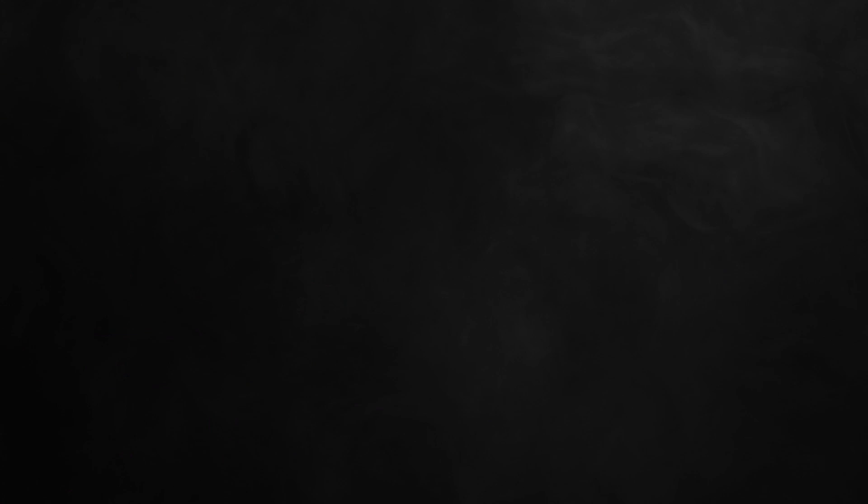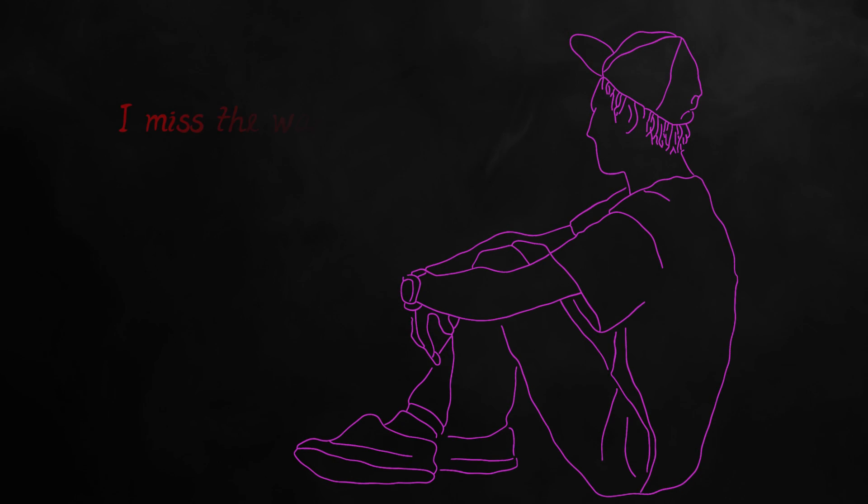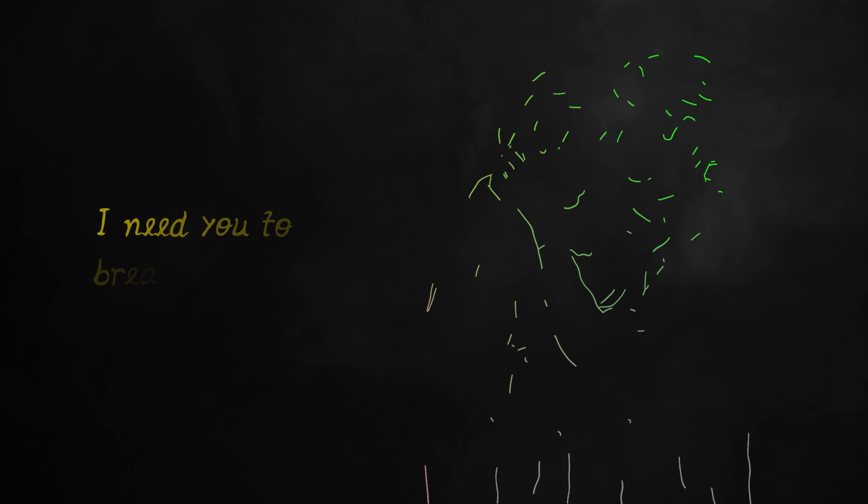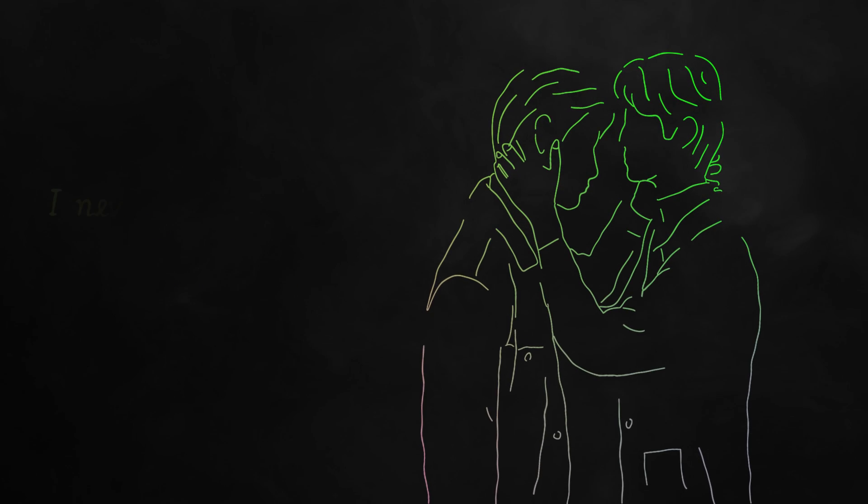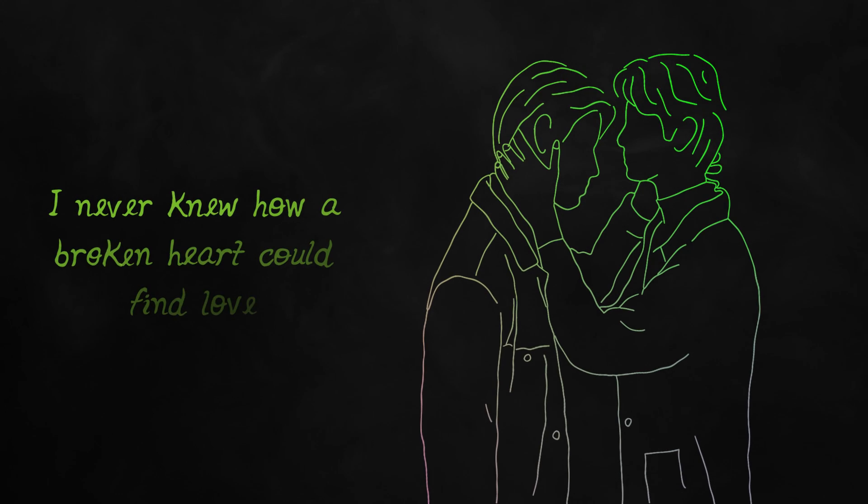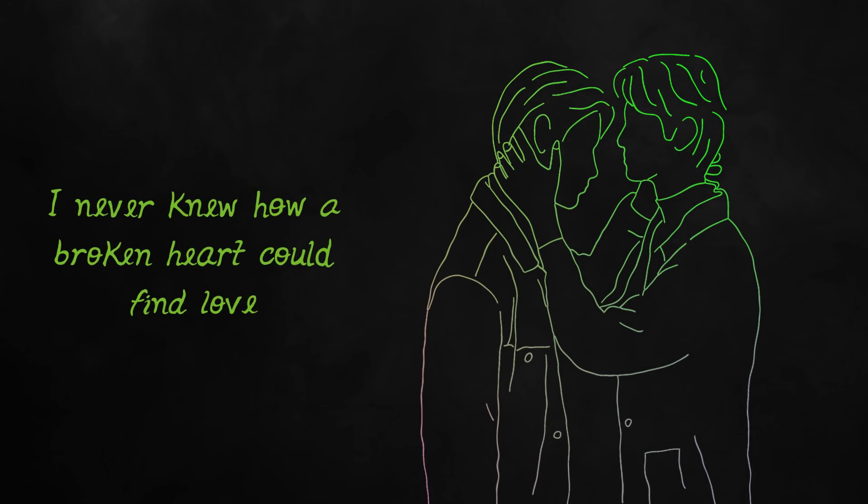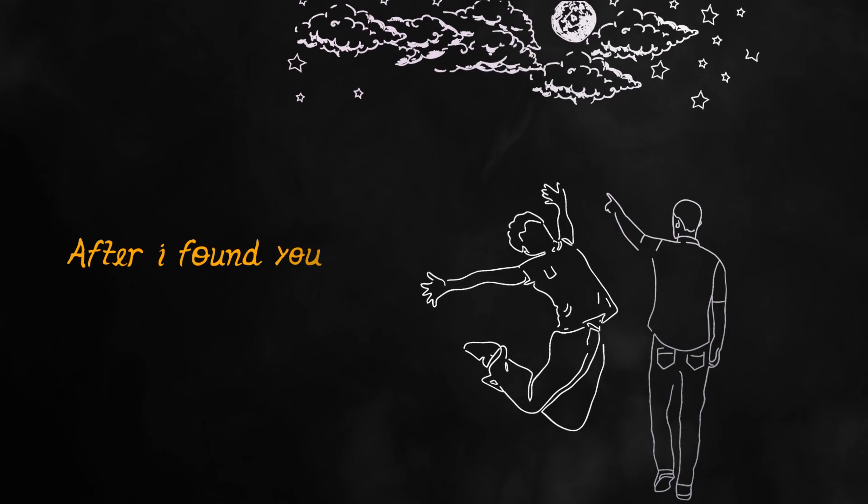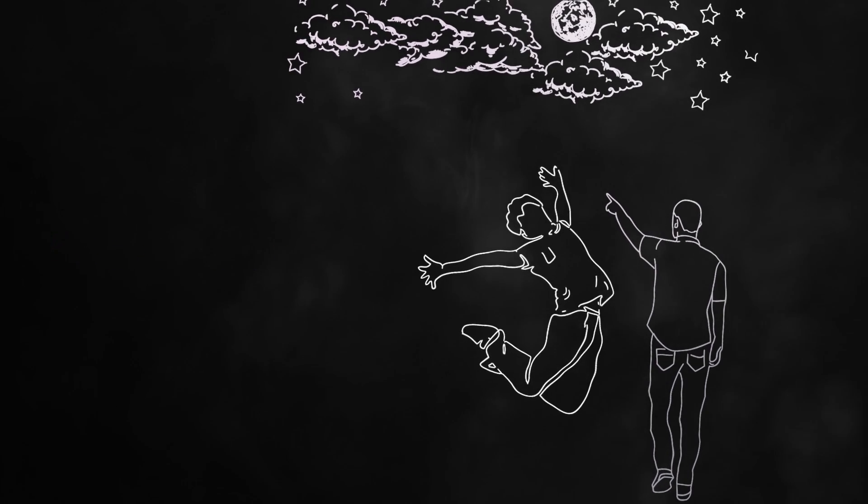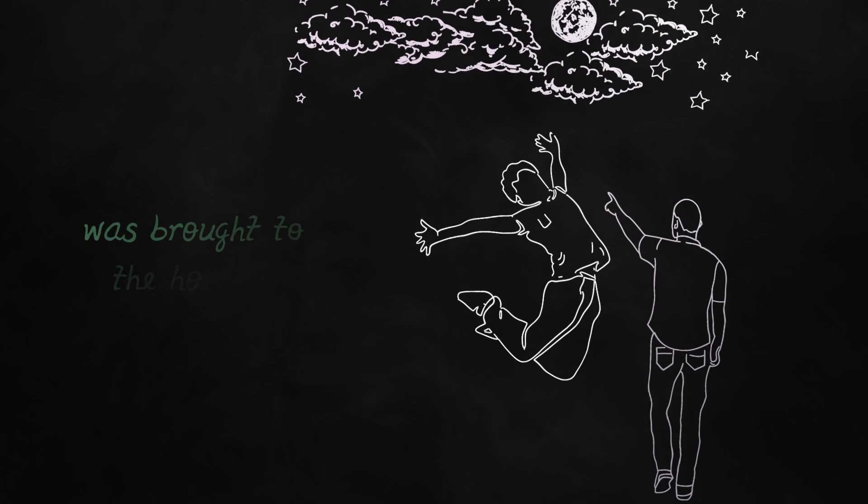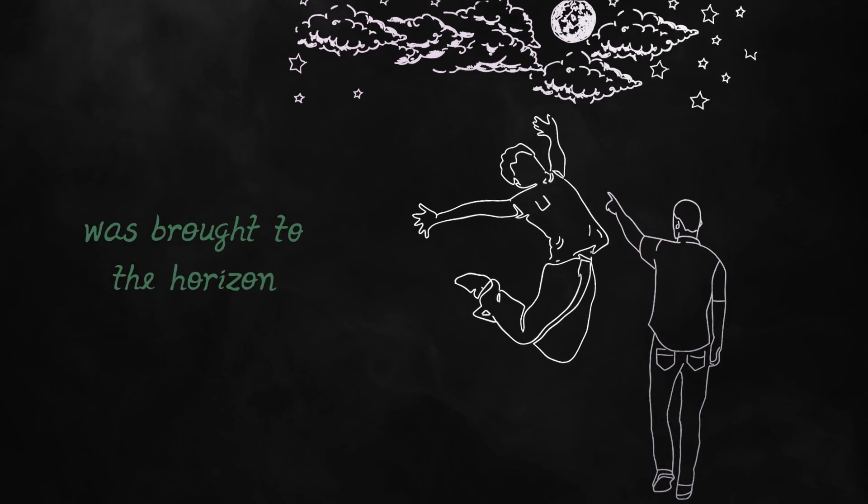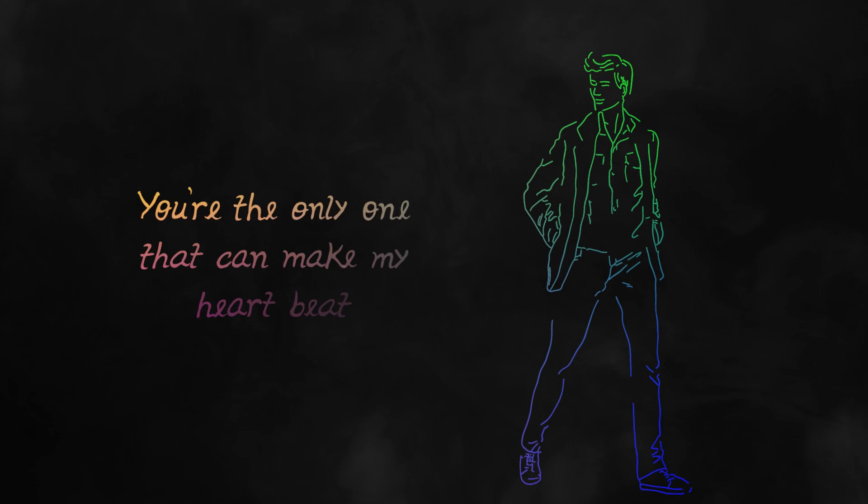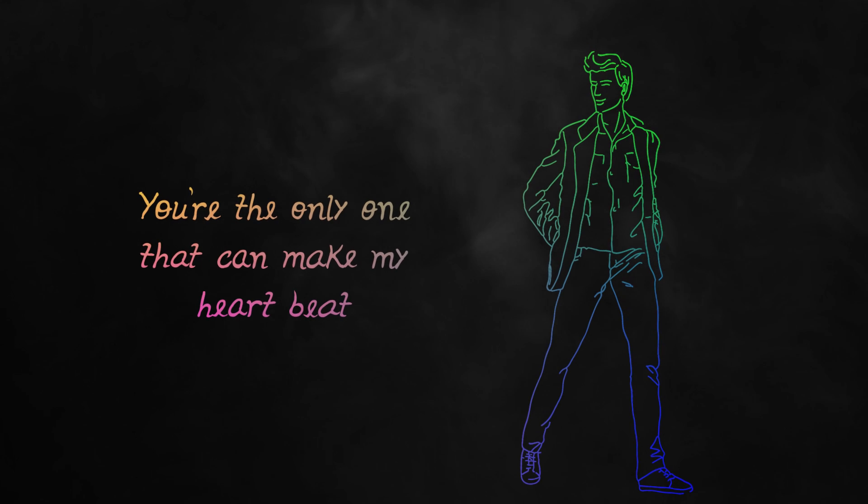I need your touch, I miss the way you hold me. I need you to breathe again. I never knew how a broken heart could find love. After I found you, everything in my life was brought to the horizon. You're the only one that can make my heart beat.